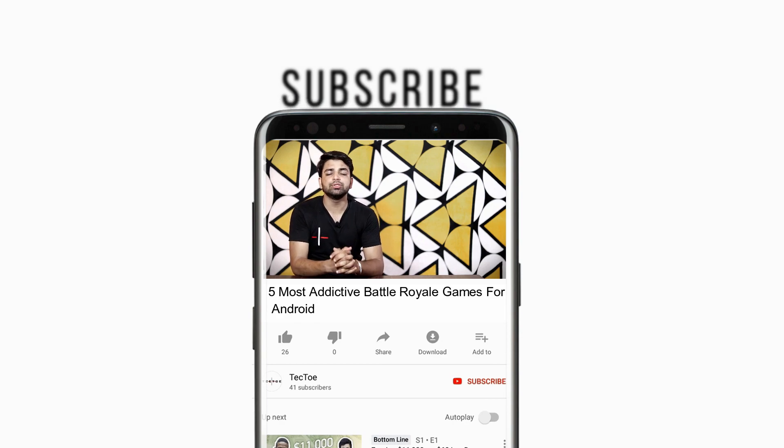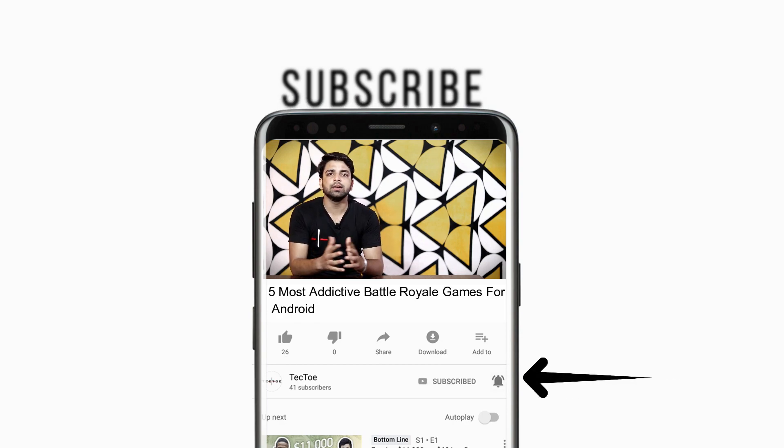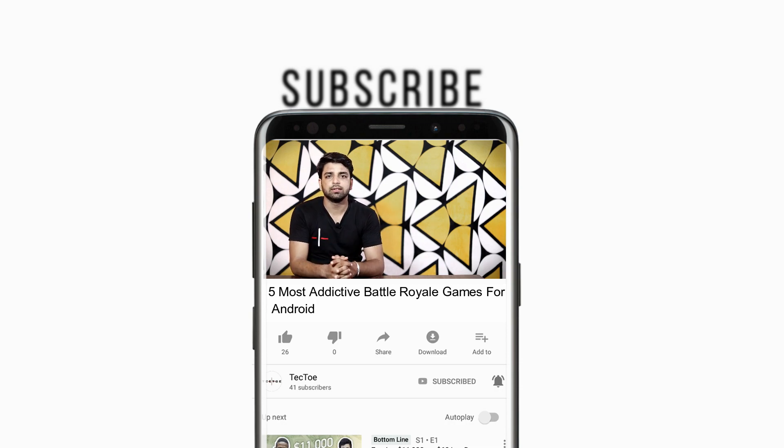But wait, before that, make sure to subscribe our channel and hit that notification bell too so that you can get notified every time we post a new video. Now that you have done that, let's get into it.